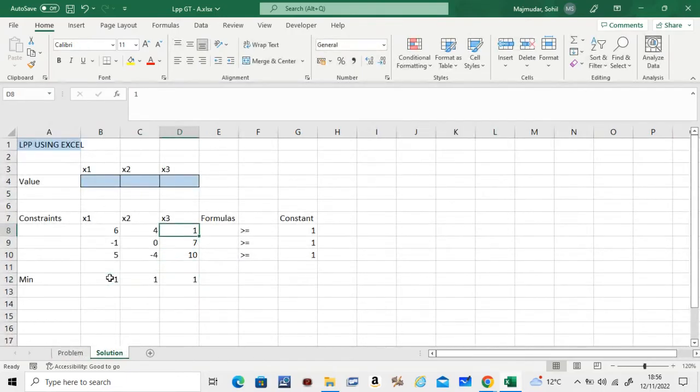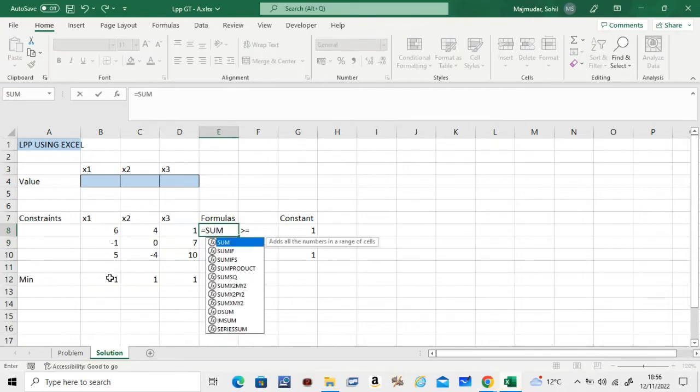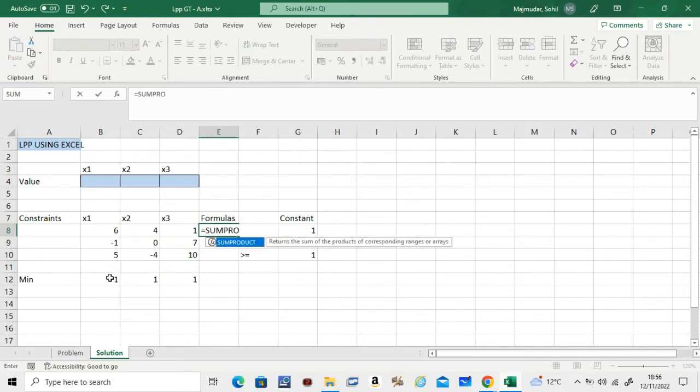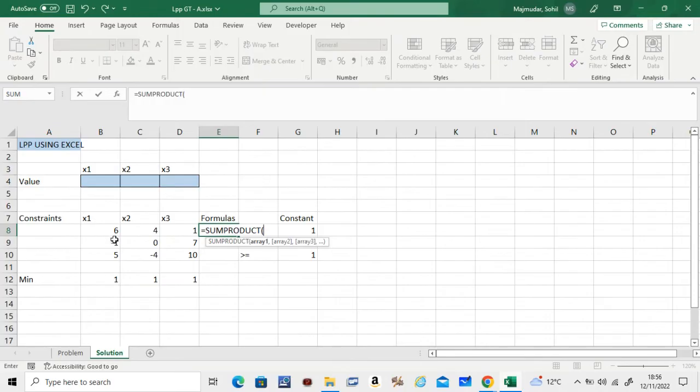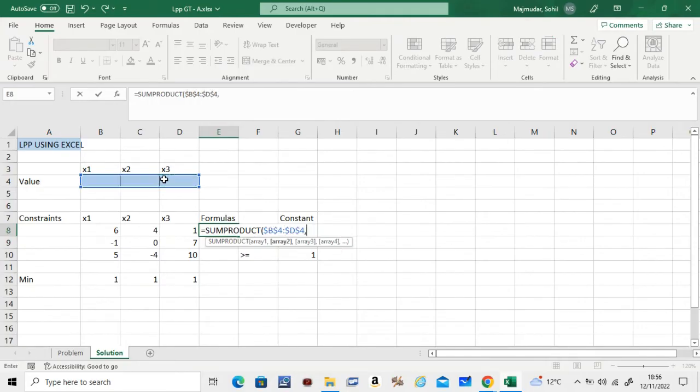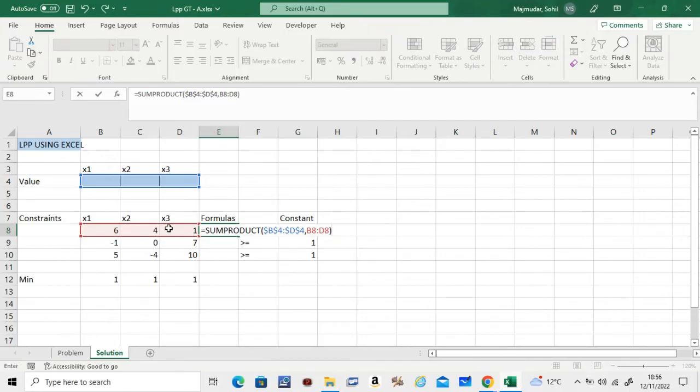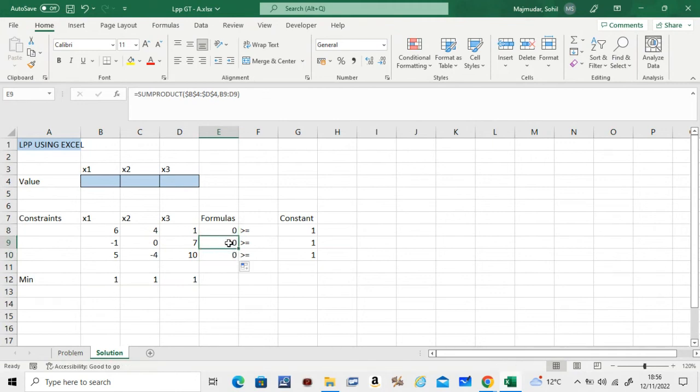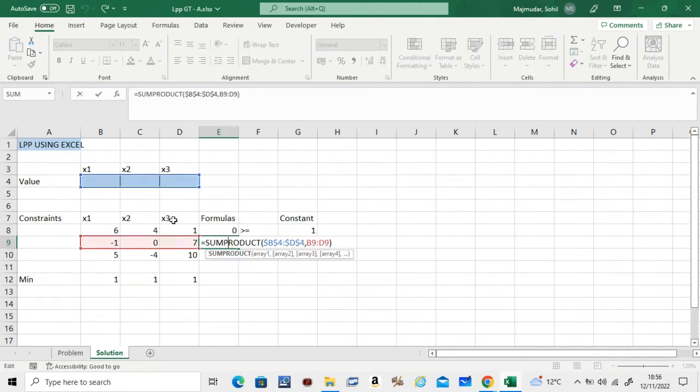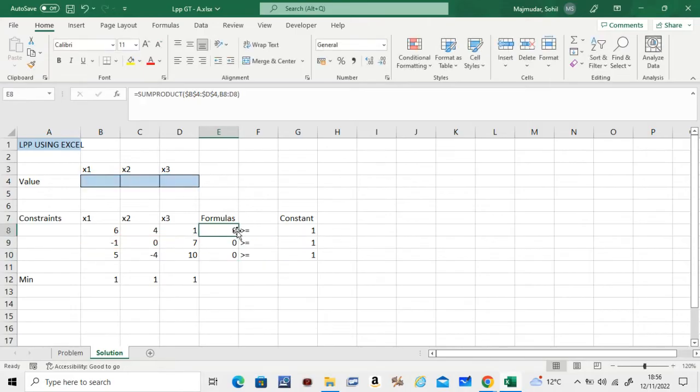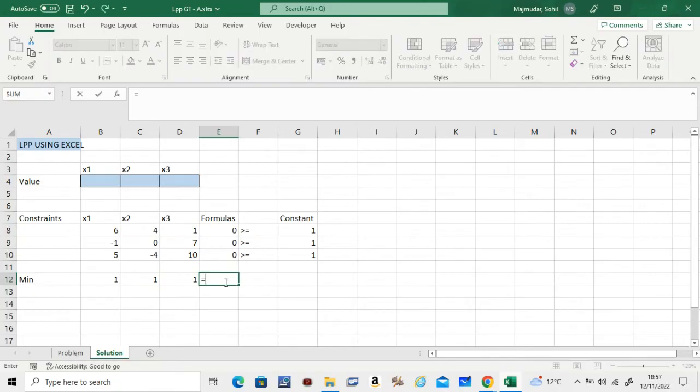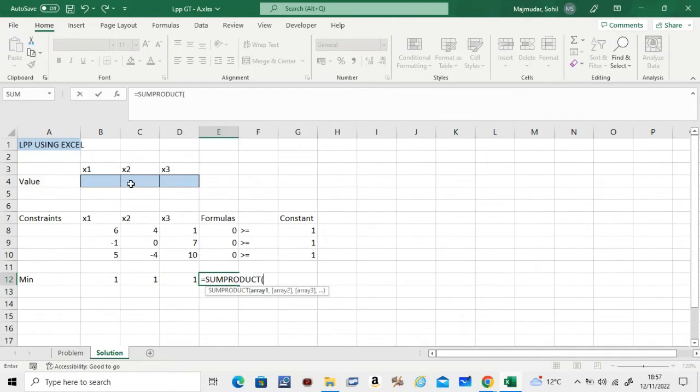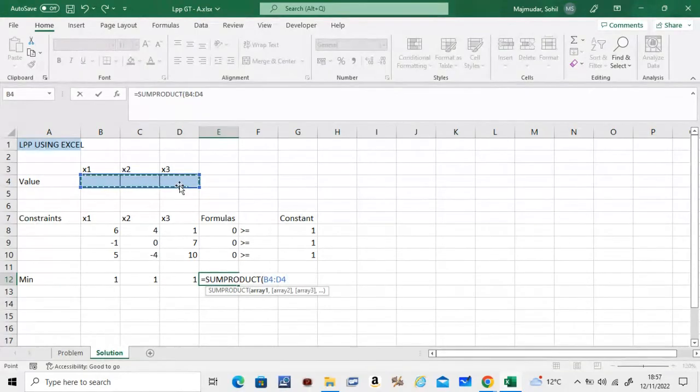Similarly, for the problem we have to use SUMPRODUCT here. It will be this row, fixed, comma, this row, close, enter, and check this down. You will see that this is a SUMPRODUCT of this and that, which is making inequality 2. This is inequality 1, inequality 2, inequality 3. This is the cell we have to minimize. In this case, if you remember, SUMPRODUCT of this, we can just copy and paste it as well.